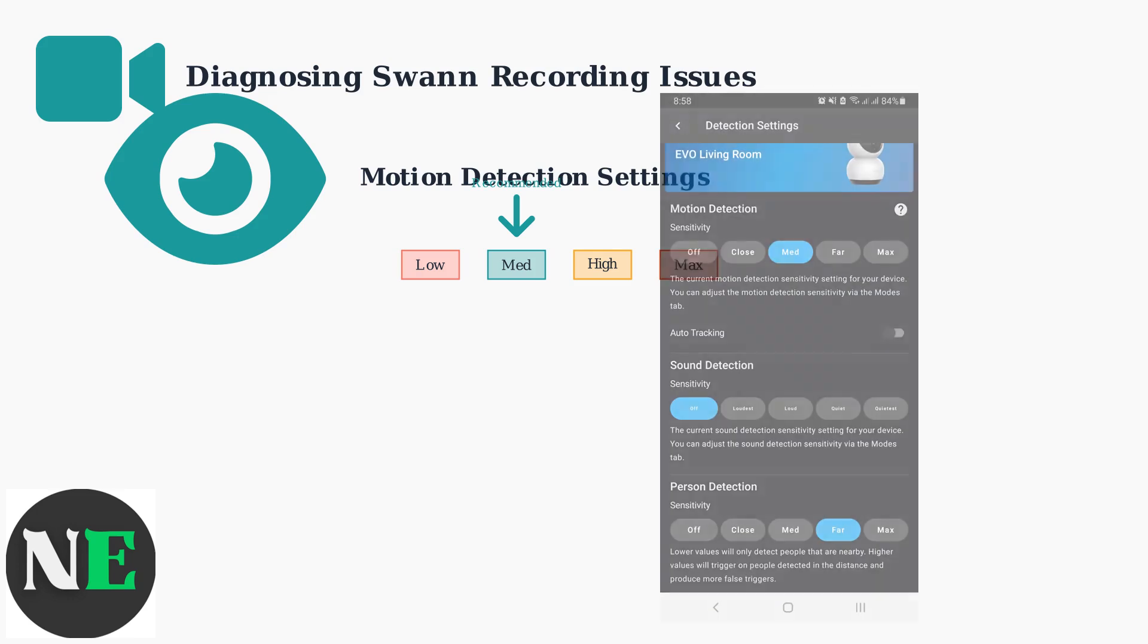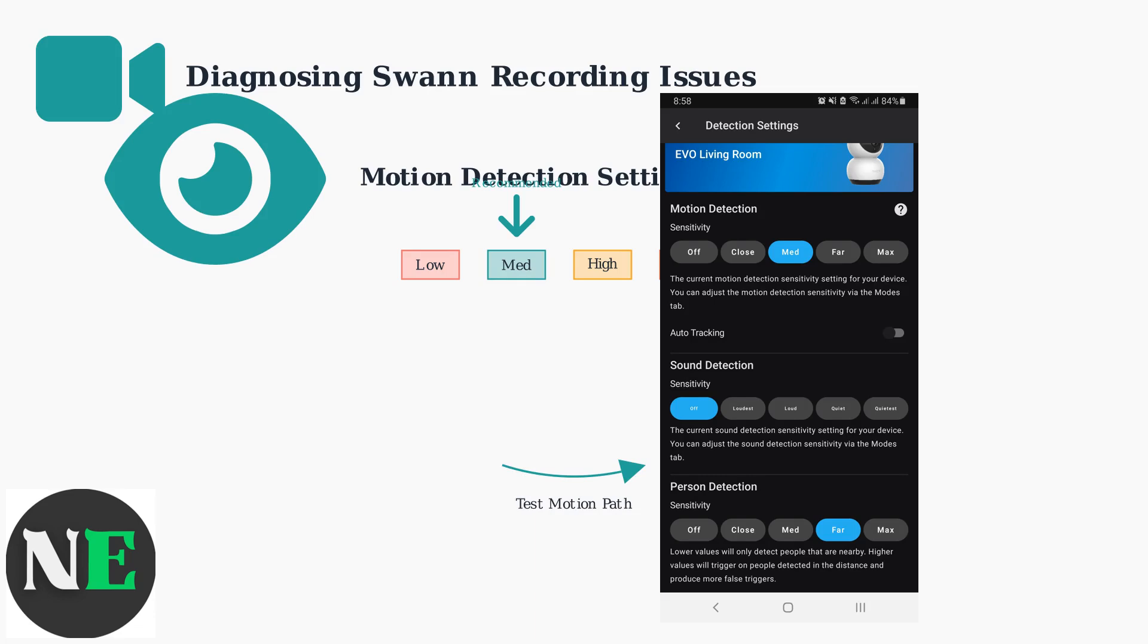Configure detection zones to cover critical areas while avoiding problem spots like trees, busy roads, or areas with frequent lighting changes. Test your motion detection regularly. Walk through the camera's field of view at different times of day to ensure consistent triggering and recording performance.